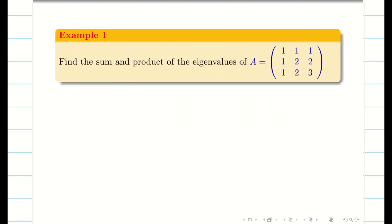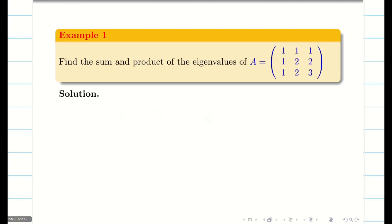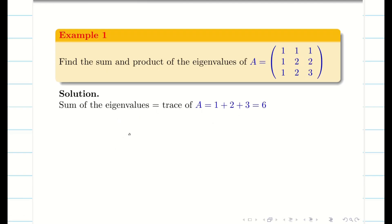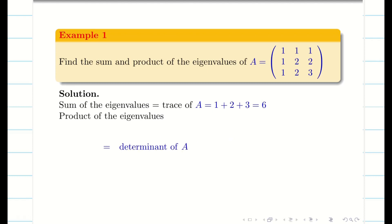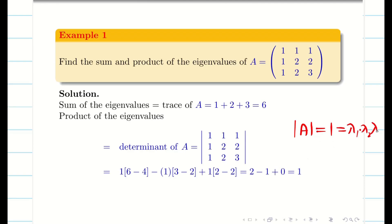Let us solve some simple problems using the properties. Find the sum and product of the eigenvalues of a 3x3 matrix. Sum of eigenvalues equals sum of leading diagonal elements: 1 plus 2 plus 3 equals 6. Product of eigenvalues lambda 1 times lambda 2 times lambda 3 equals determinant of A. The determinant of A works out to 1, which is the product of the eigenvalues.